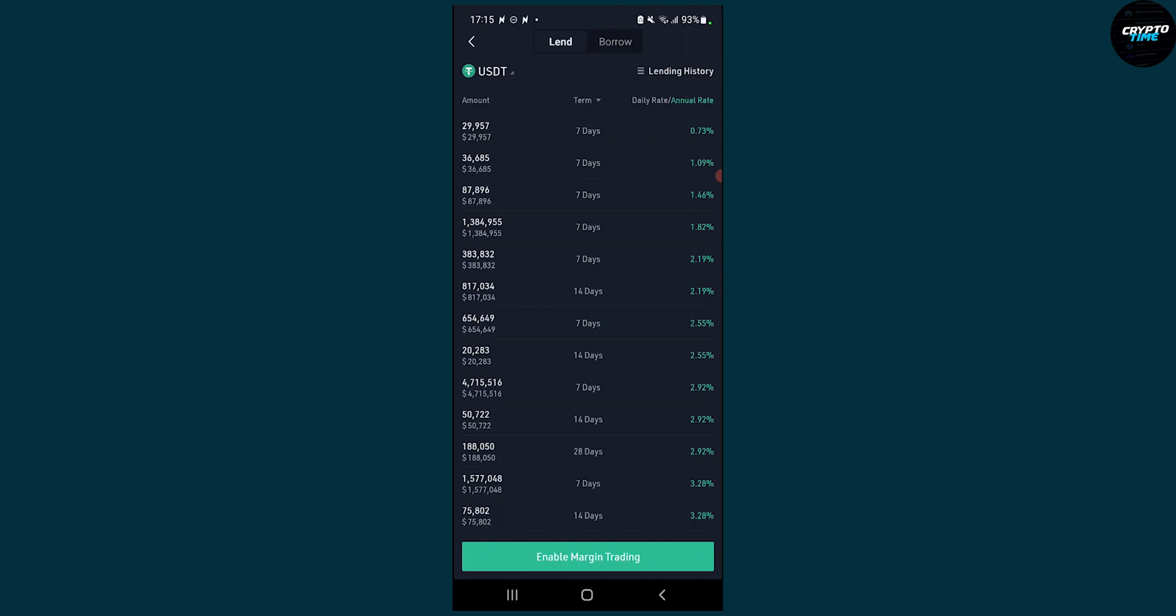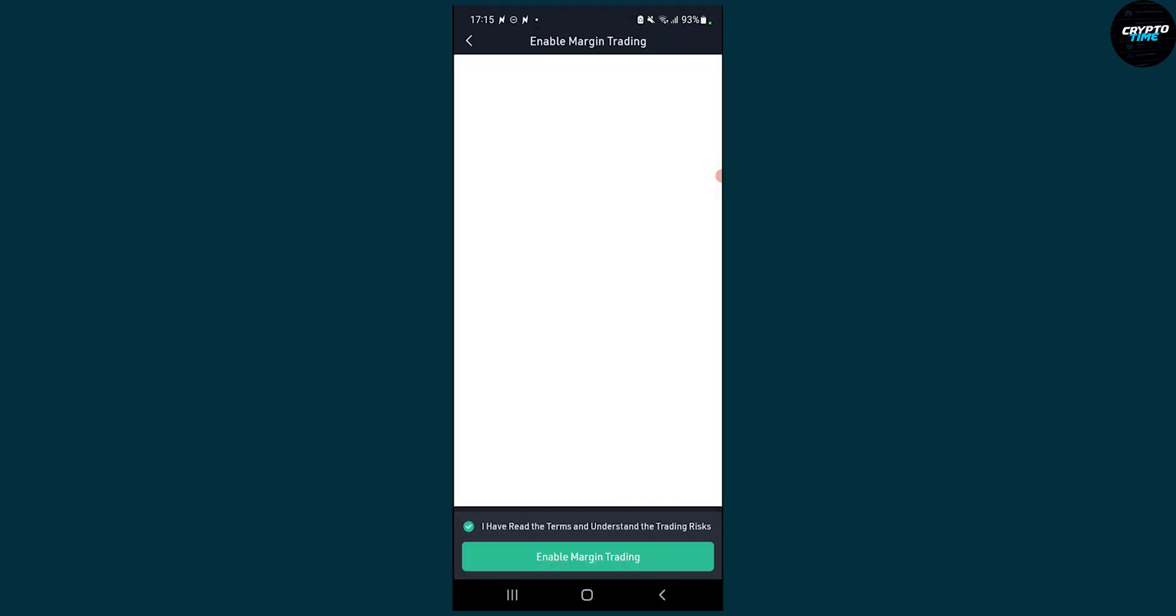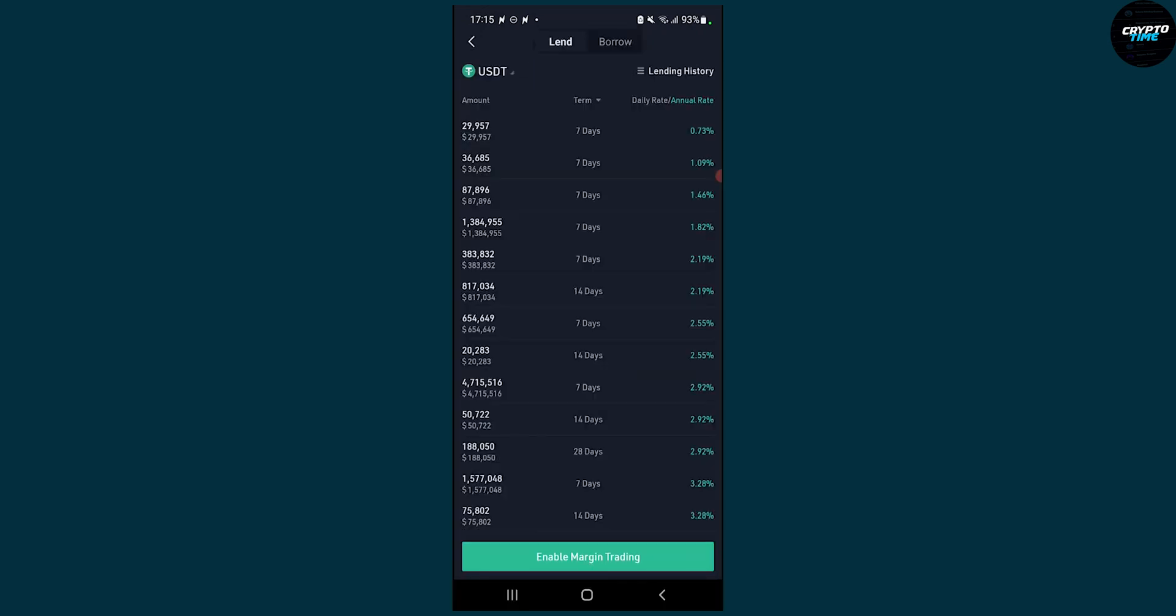So if we want to lend our crypto we can go here, click on that crypto, we can click on I have read the terms and then enable margin trading and then we'll be able to lend our crypto.